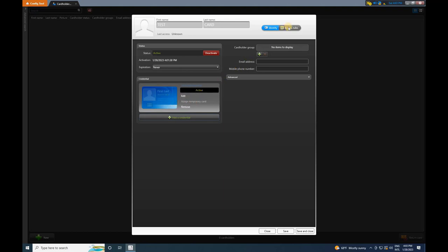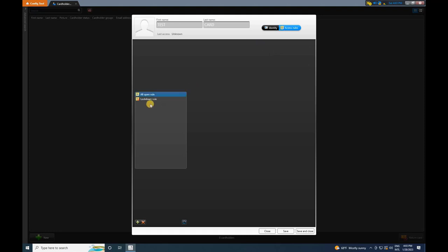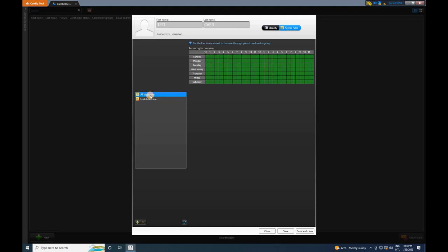Once the card is added, navigate to Access Rules and select it. Then, click on Save.